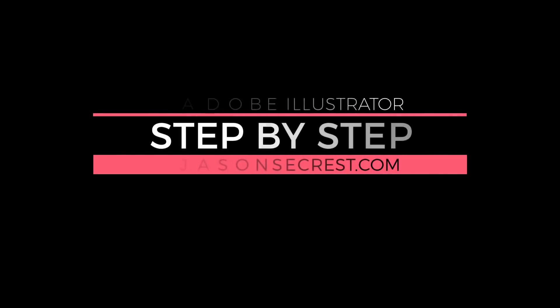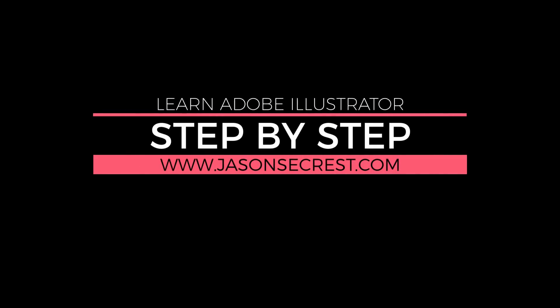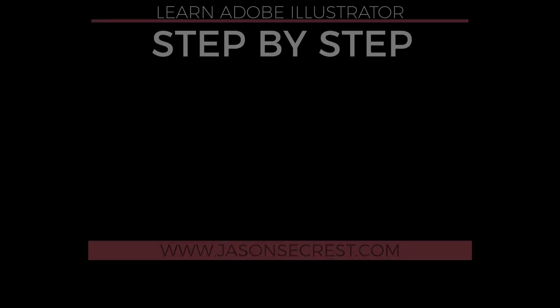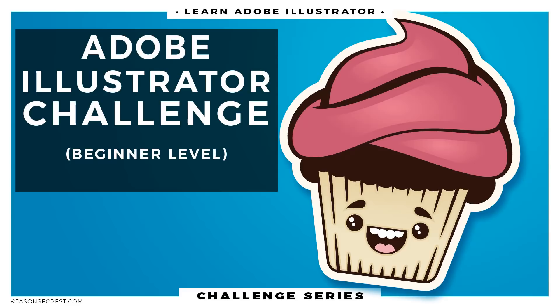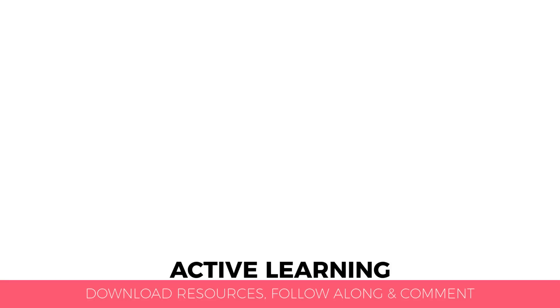Welcome everybody, this is Jason Seacrest and we are going to go through another step-by-step Adobe Illustrator challenge series where we are going to break down our tutorials into multiple different steps so we can focus on each step individually, give you a little bit more explanation, and then walk you through step-by-step all the way through the process.